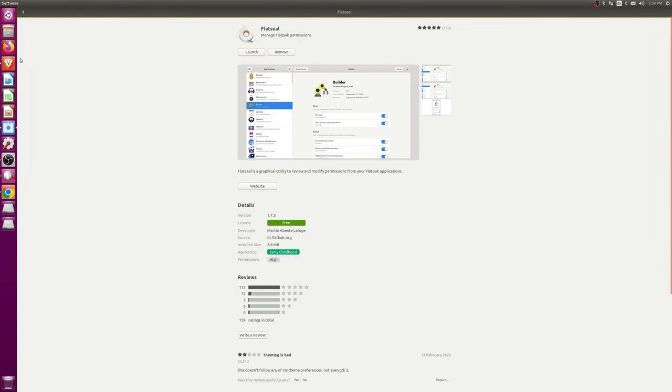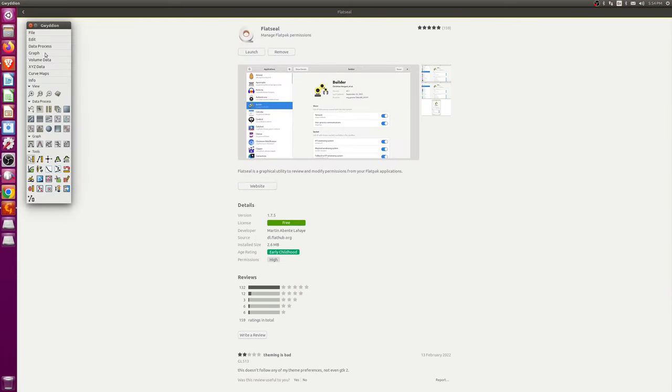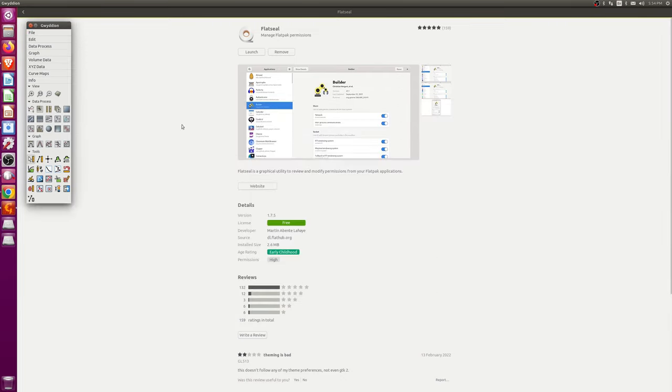And then we can go back to Gwydion, and then go to file, then open. And then we can see that all our files are then available.